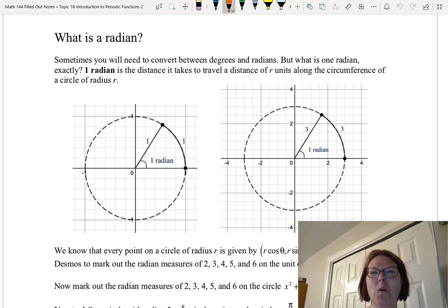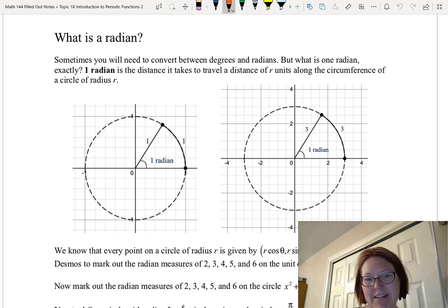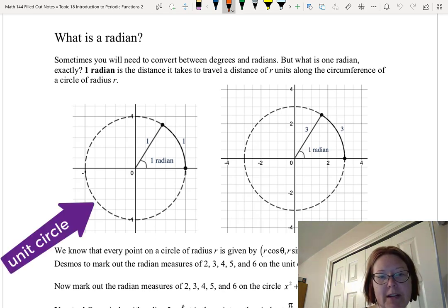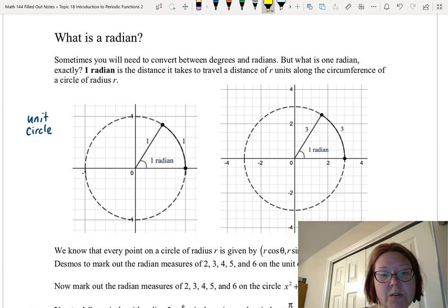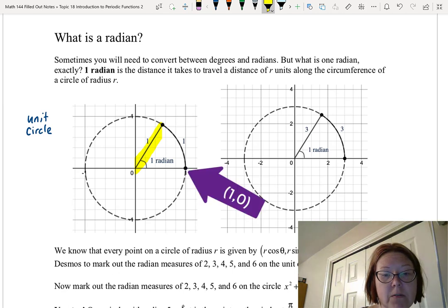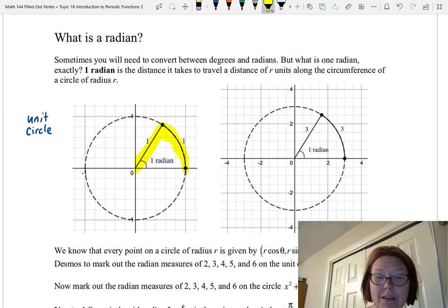In this video I want to discuss what a radian is exactly. One radian is the distance it takes to travel a distance of r units along the circumference of a circle of radius r. Below I have a circle with a radius of one — we often call this a unit circle. On this unit circle, if we start at a point and travel along the circumference exactly one unit, the point where we stop is an angle measure of one radian. So when the radius equals the distance traveled, that's one radian.